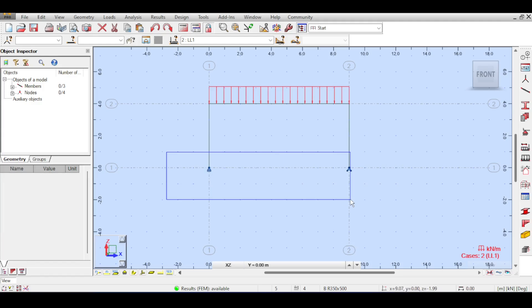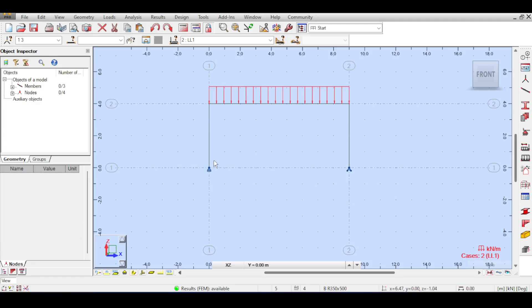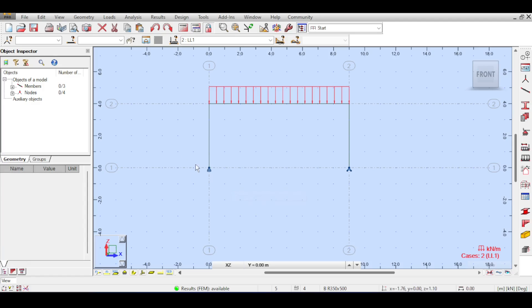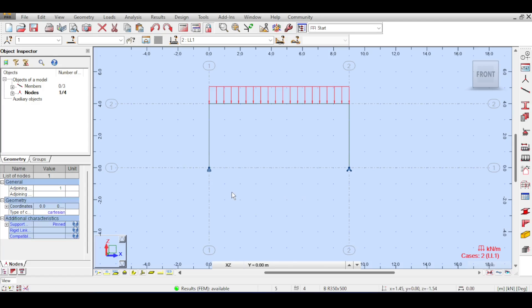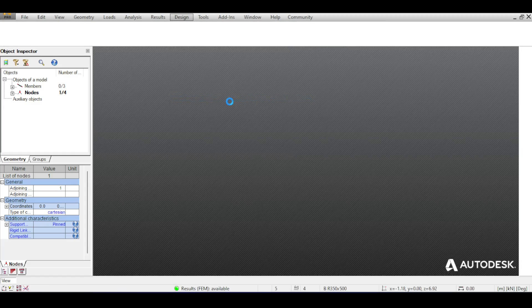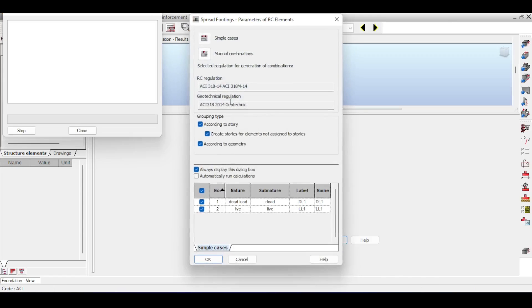You can click on any support you want and ask Robot to design it for you. If you want to design a combined footing you can select two points and ask Robot to design them both. For the purposes of this video I'm going to design a spread footing because I want to have a simple video. I will talk about the future advanced stuff in other videos. So I'll just select this pin here, go to design reinforcement.